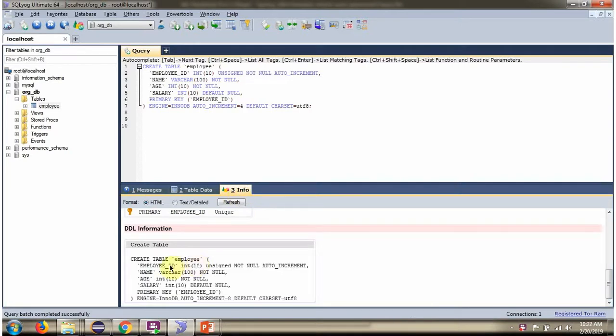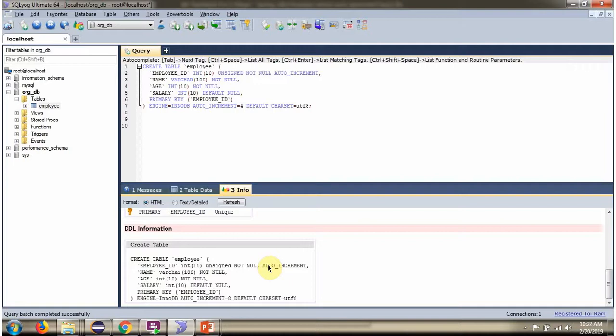Here we have mentioned Employee ID column is auto-increment. So whenever a record is inserted into employee table, Employee ID column value will be auto-generated by MySQL Server. We will see how to get that auto-generated value using Spring JDBC template.